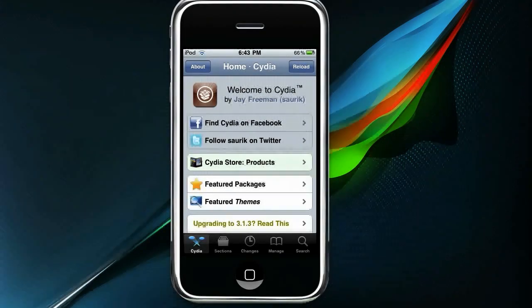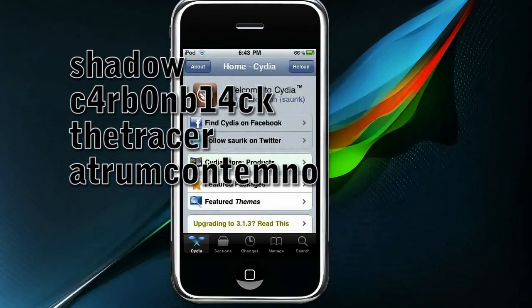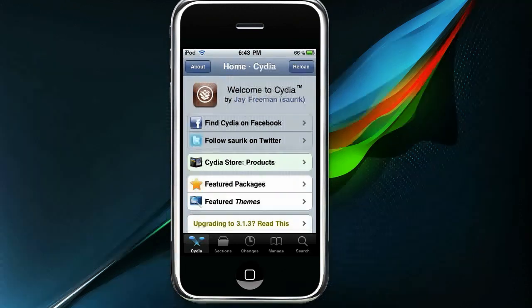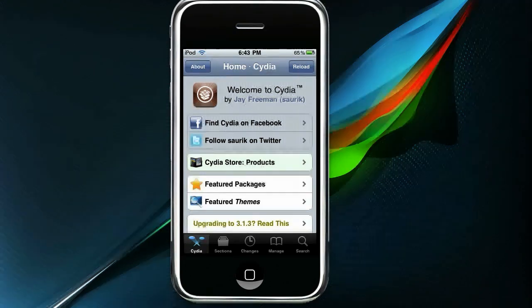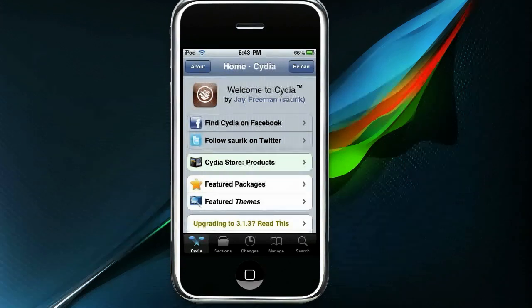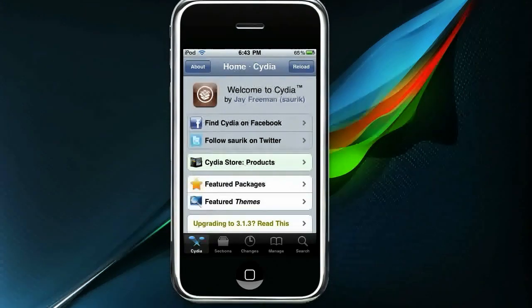Hey everyone, this is Shadow, aka Carbon Black, aka The Tracer, aka Atrium Contimino from iPhoneHelps4.com and TechNewsFeed.tk. I'm going to show you SV Settings today. It's a really, really cool little add-on — it's not really a full app, it's a modification. I mentioned it in my last video over Insomnia. You can click the link on your screen now to go view that. Insomnia is a really cool app as well.